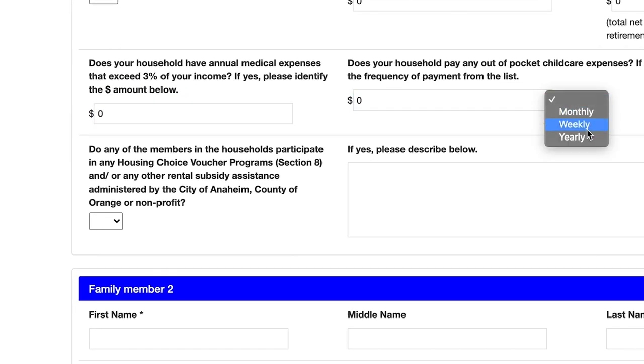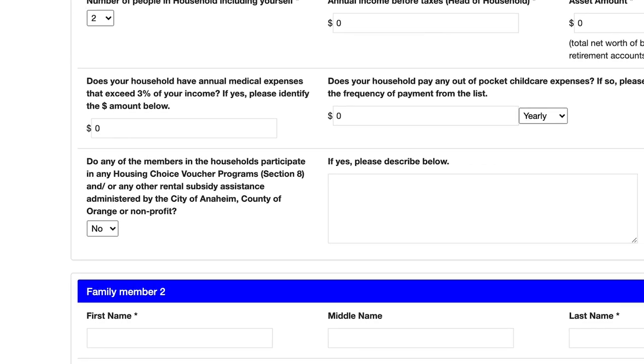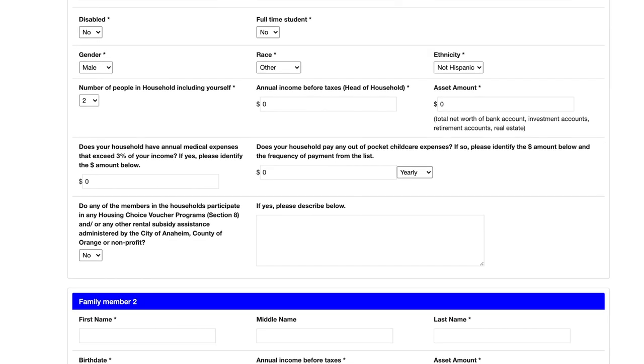Are you already receiving rental assistance such as Section 8? You must disclose that here and that may impact your qualifications for the program.